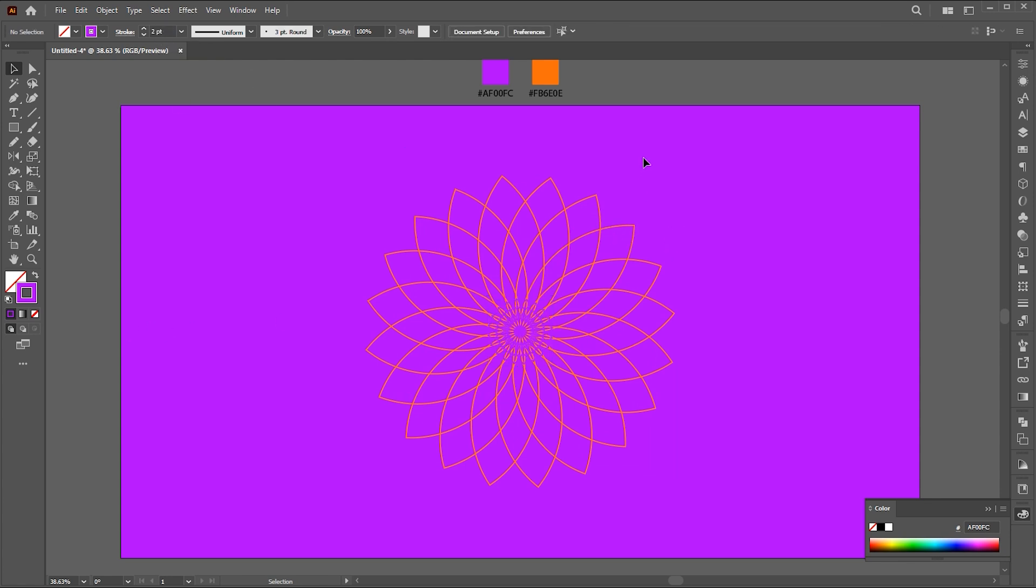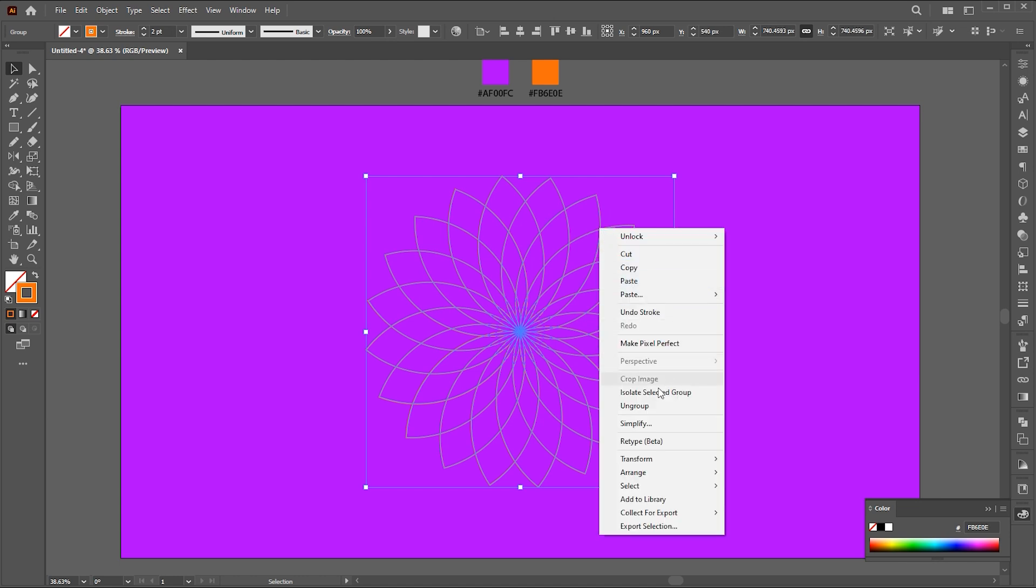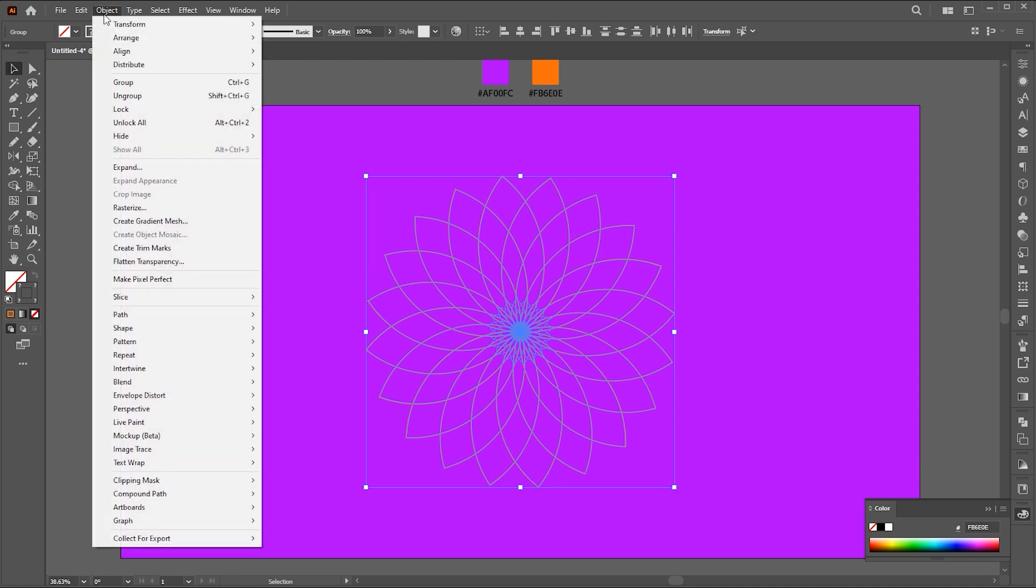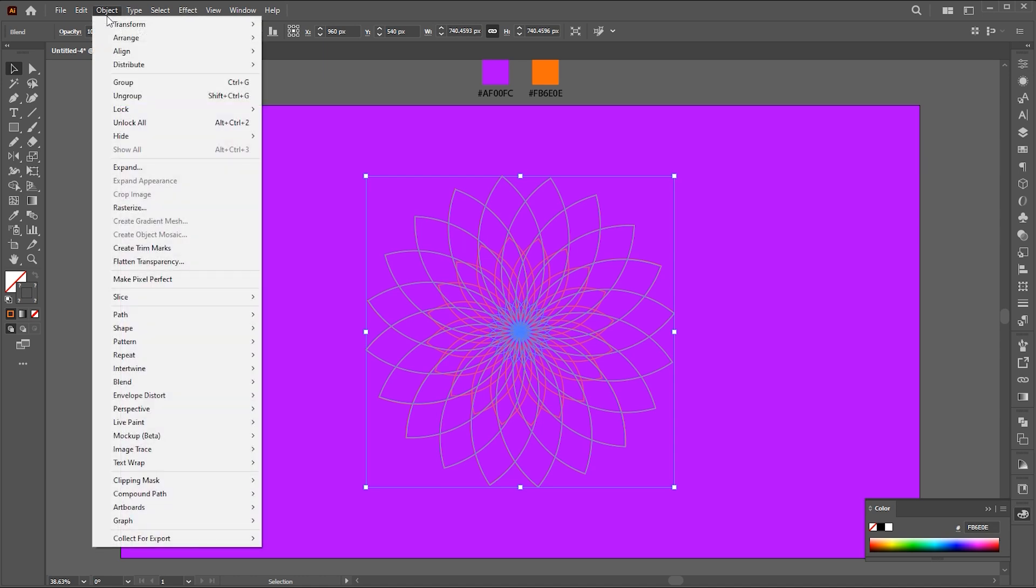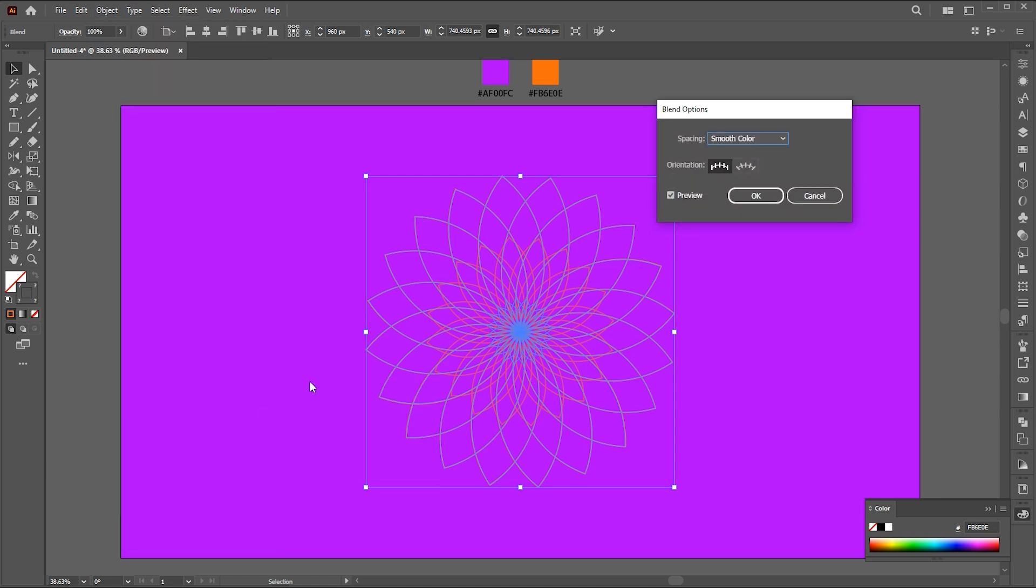Right-click on the bigger design and bring it to the front. Select both, go to the object menu, blend, and make. Then go to blend and blending options, and set specified steps to 300.